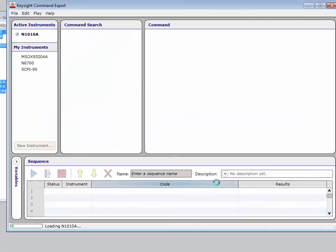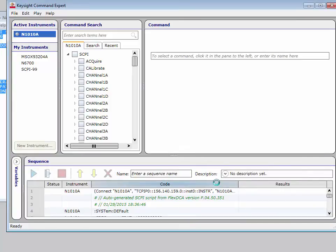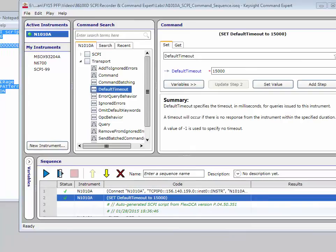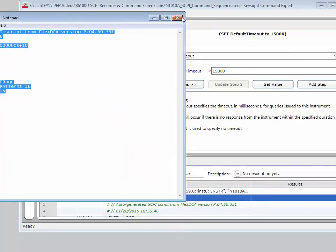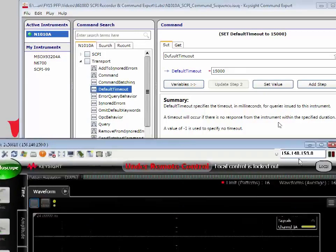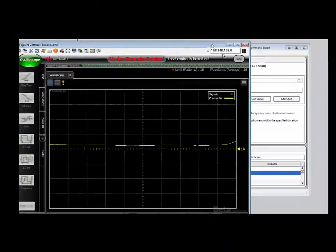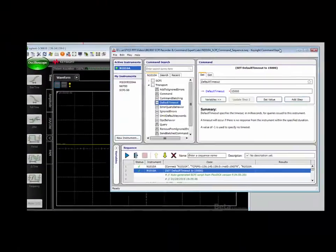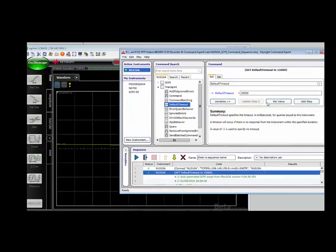I can import the commands into Command Expert. Now we can test the sequence. Let me close the SCPI commands. I'll bring up the Flex DCA GUI again, and we can see what's happening as we step through each of the various command lines.